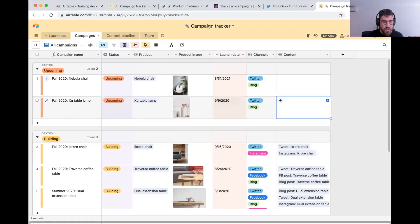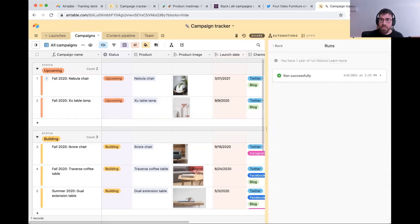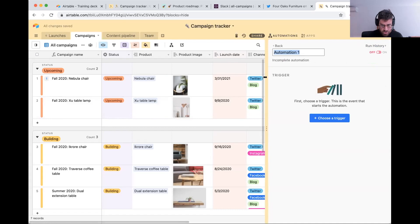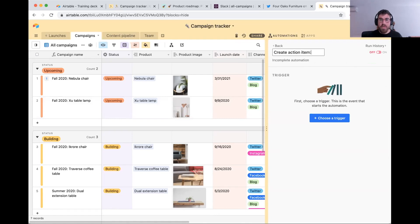Let's go into automations. I'm going to open up that panel, go back to our home screen, and create a new automation called 'create action item.' I'm going to specify that it's for one channel — and you'll understand why in just a moment — and we'll start with Twitter.